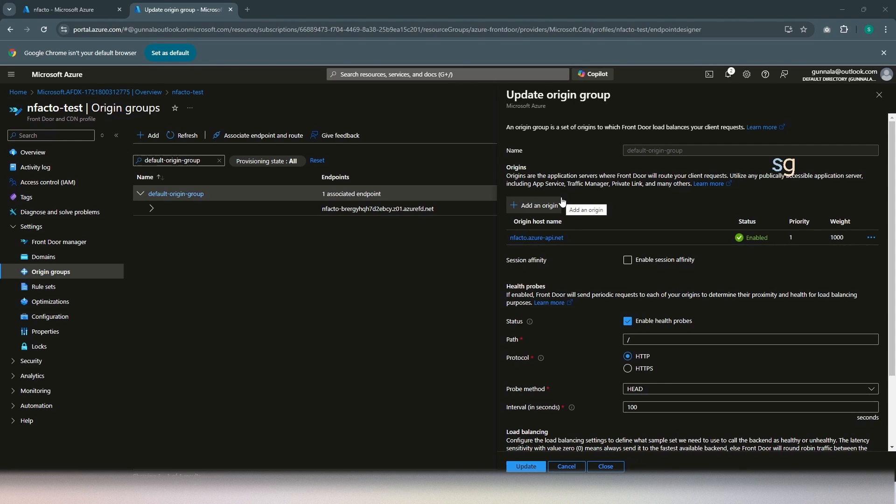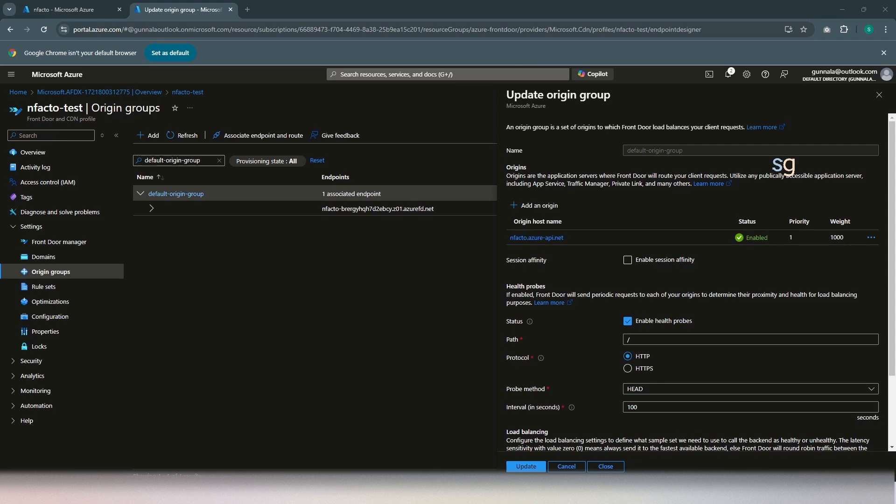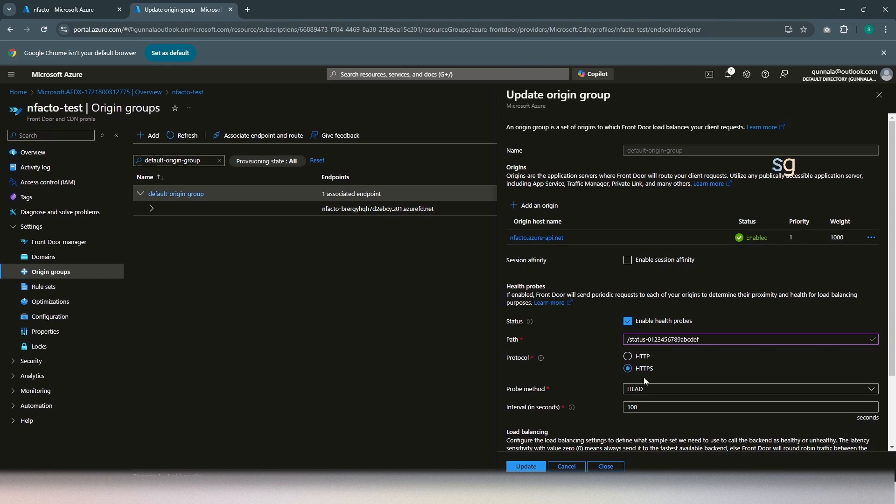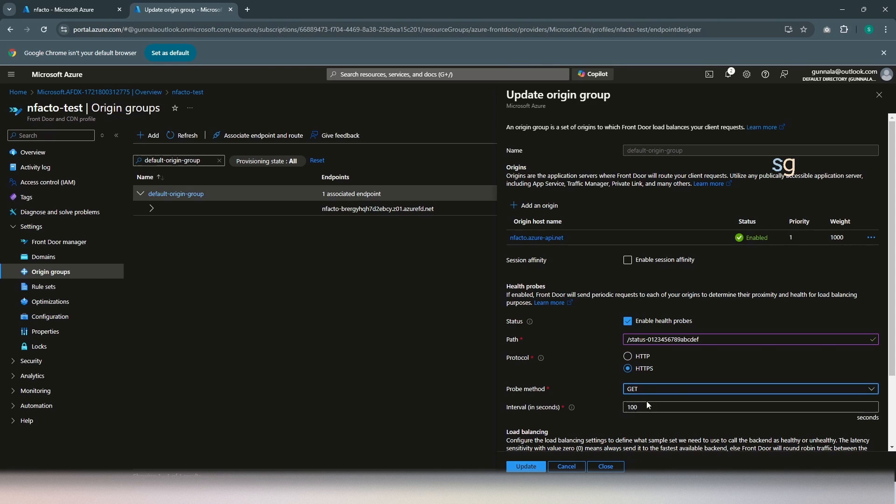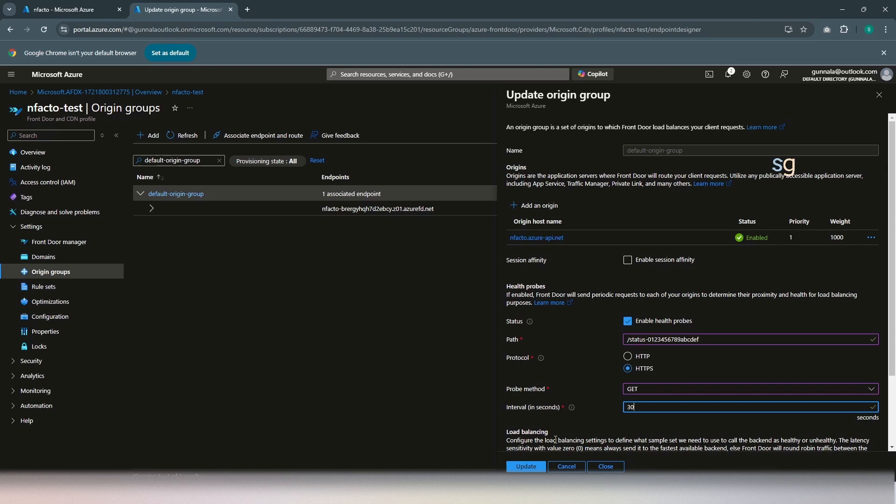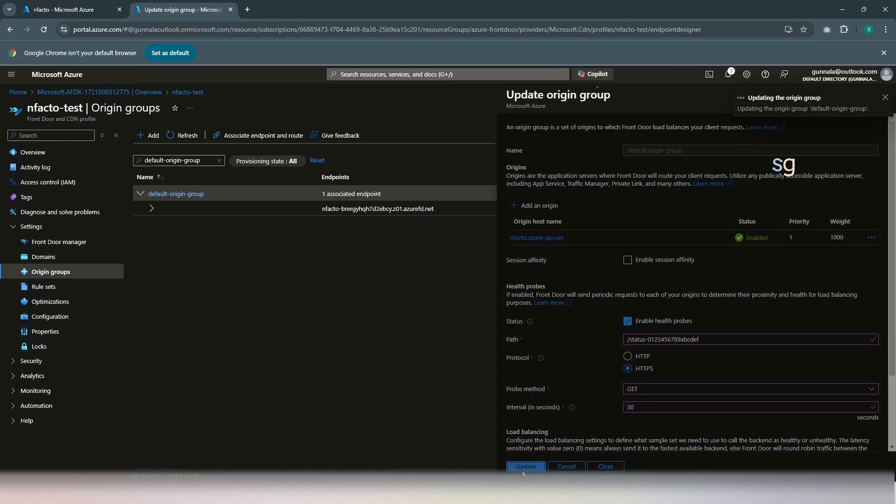On our origin group, of course, it has enabled health probes, but no health point has been set up. For API management instance, we can simply use this predefined path as a health probe. And it would be on HTTPS. And the probe method will be get. And so, interval, you know, you can keep 30 seconds, one minute. I'm keeping it as 30 seconds. For every 30 seconds, it will do a probe and see if the backend is healthy or not. Just click on update.